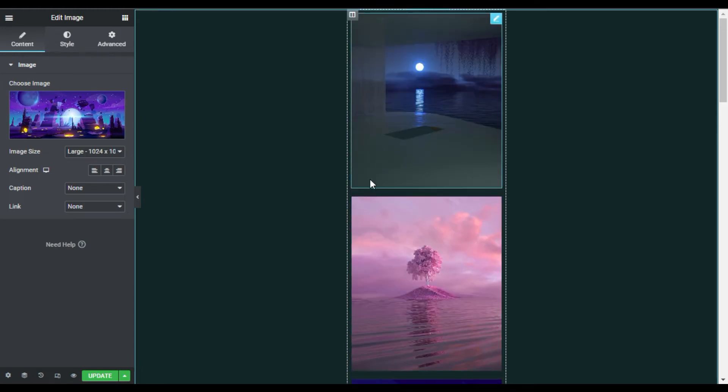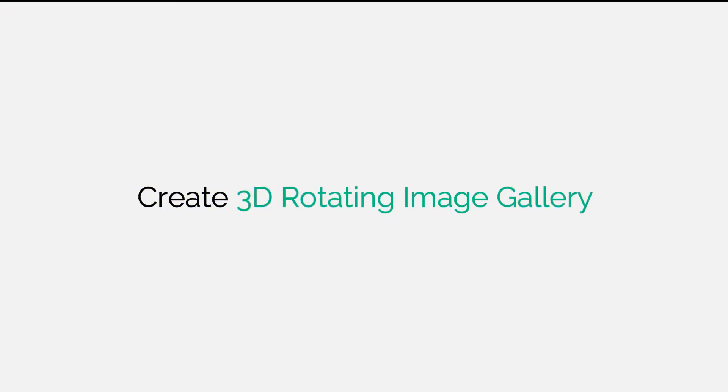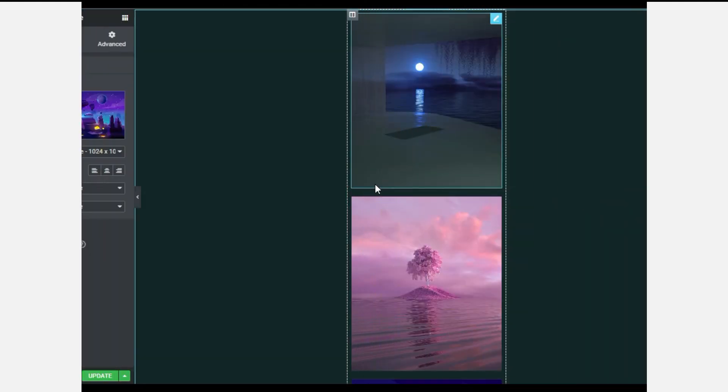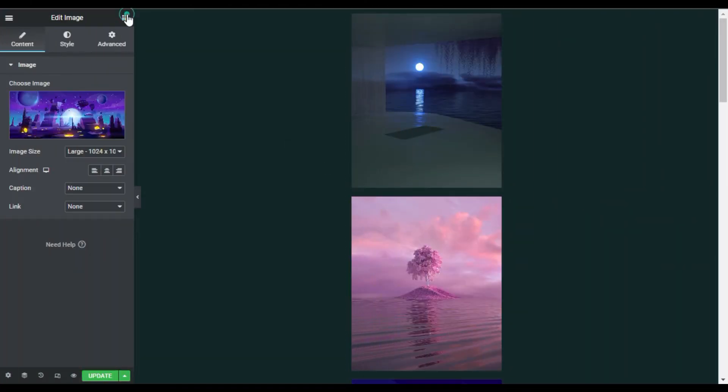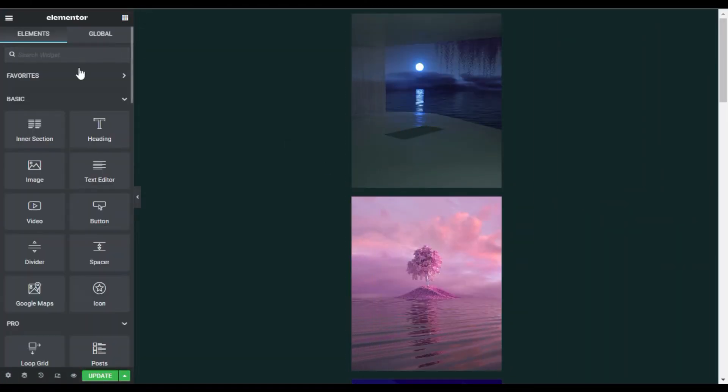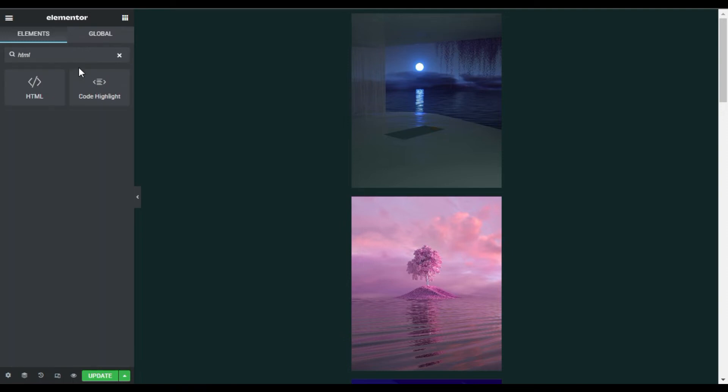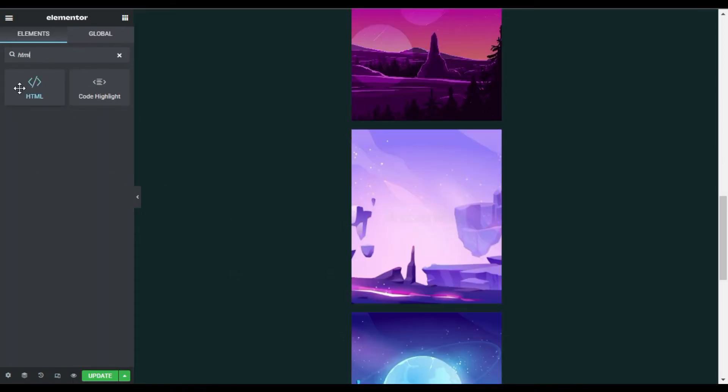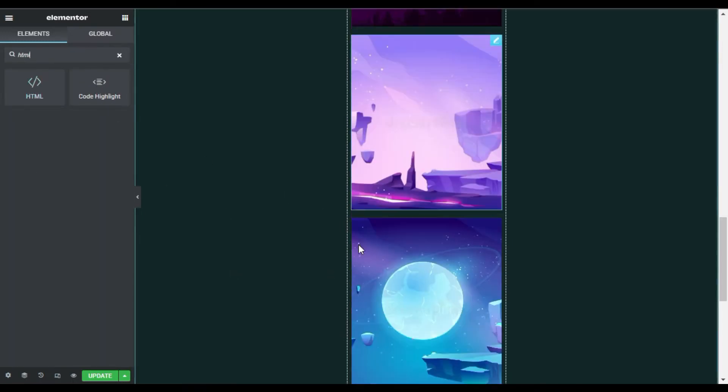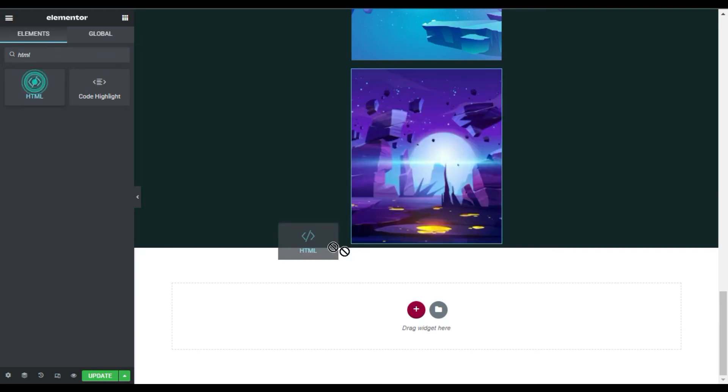After this, I will add a JavaScript code to create the 3D rotating gallery. For this, I will go back to my widgets and search for HTML. Now I will drag this HTML widget anywhere on the website—I will place it under here.